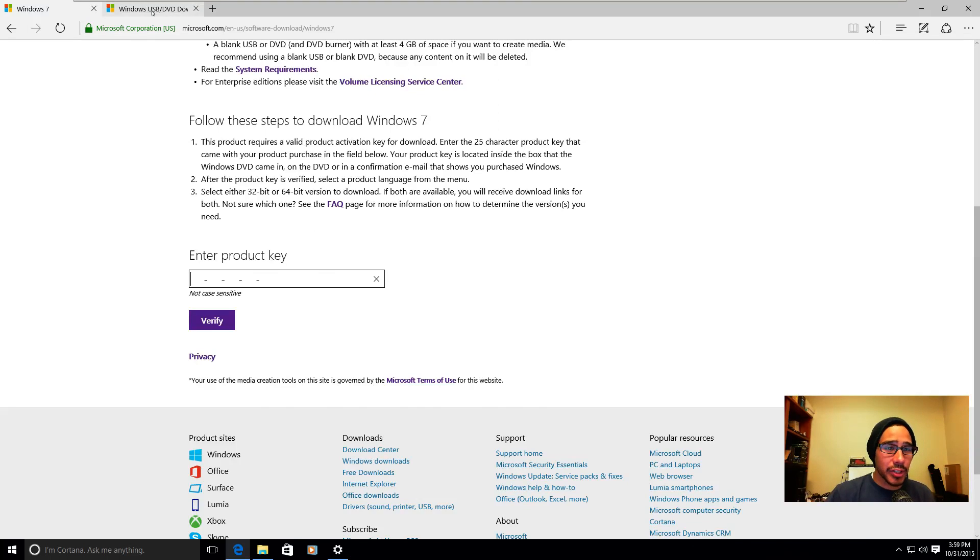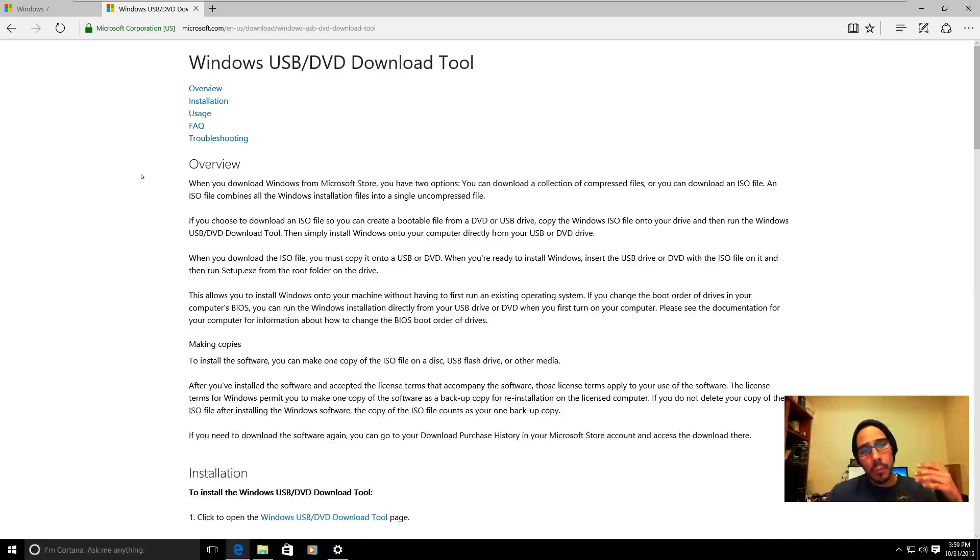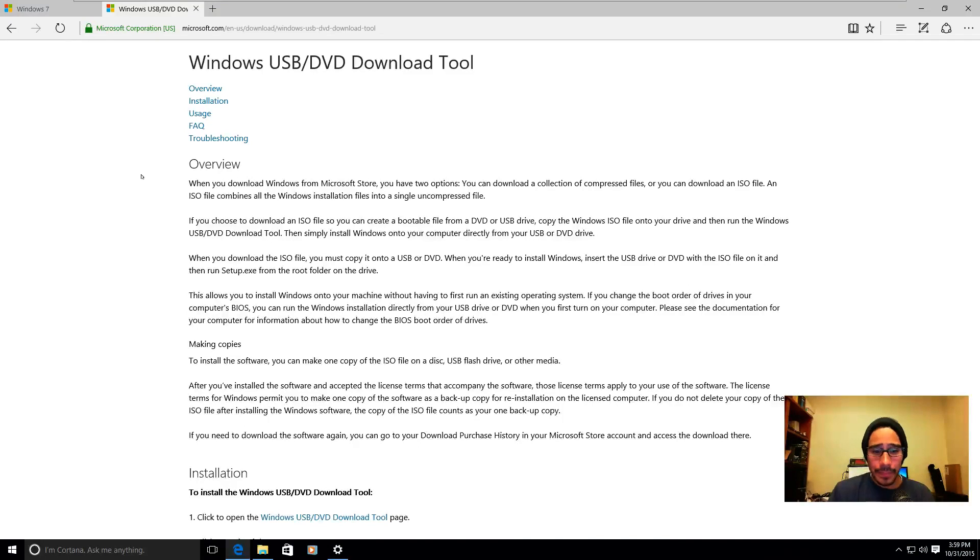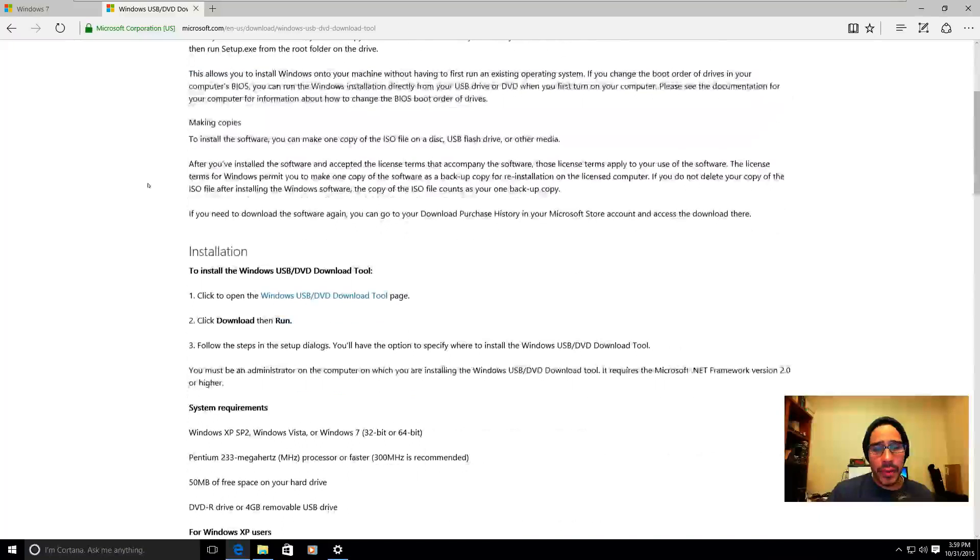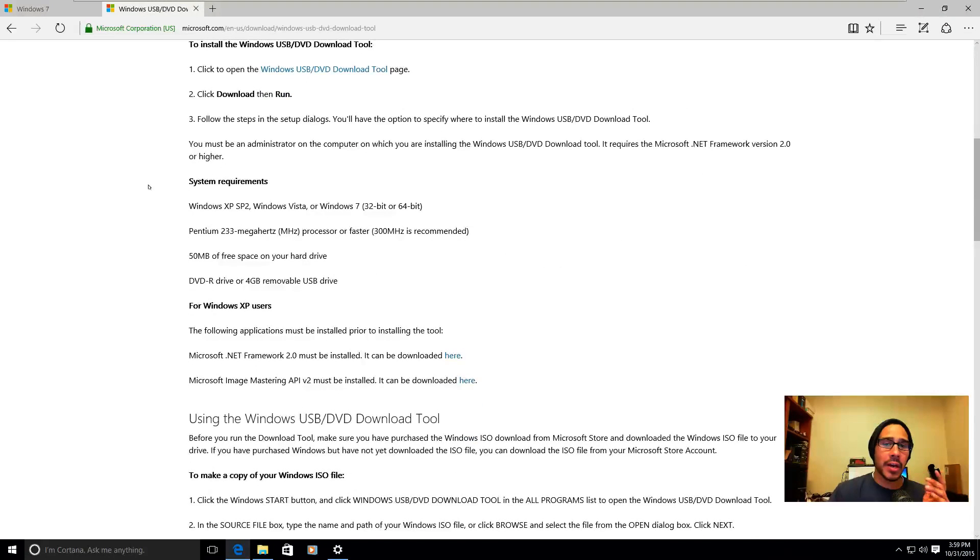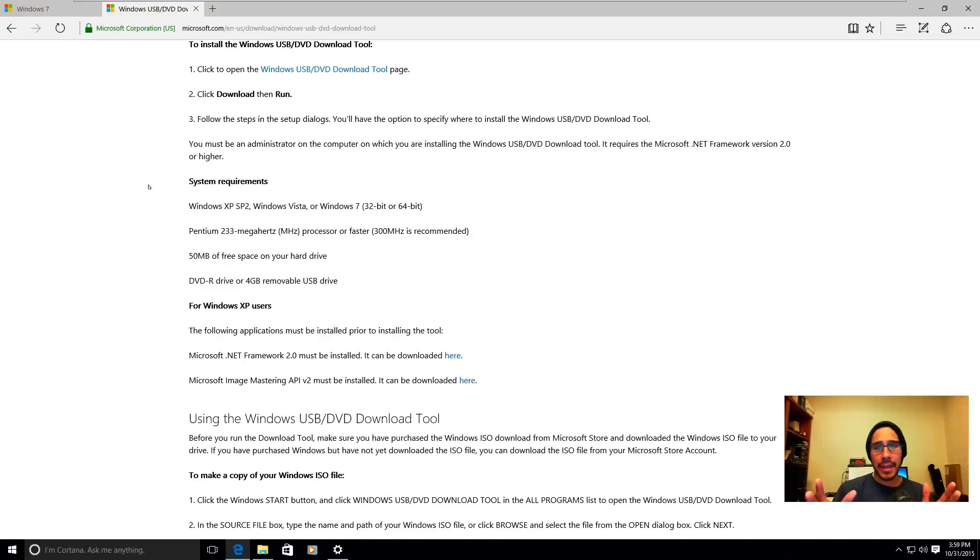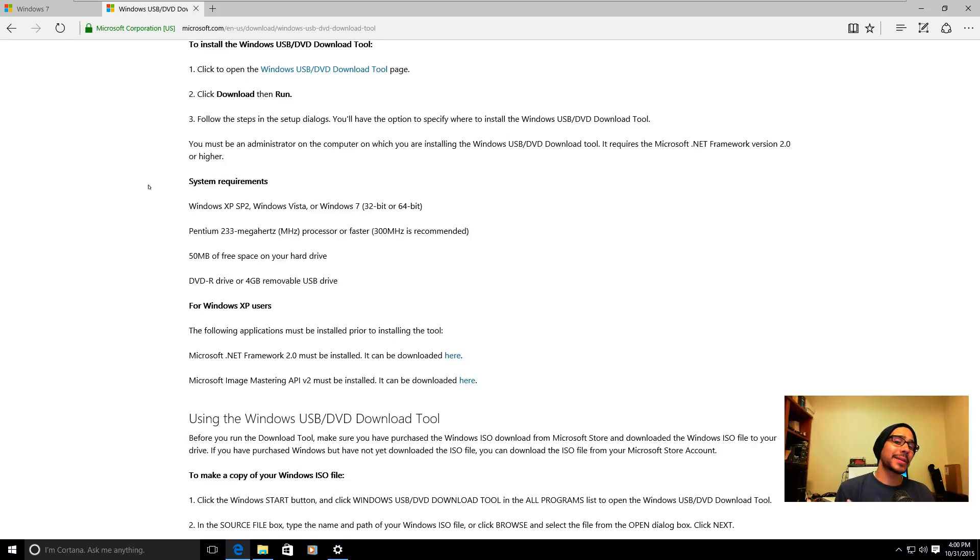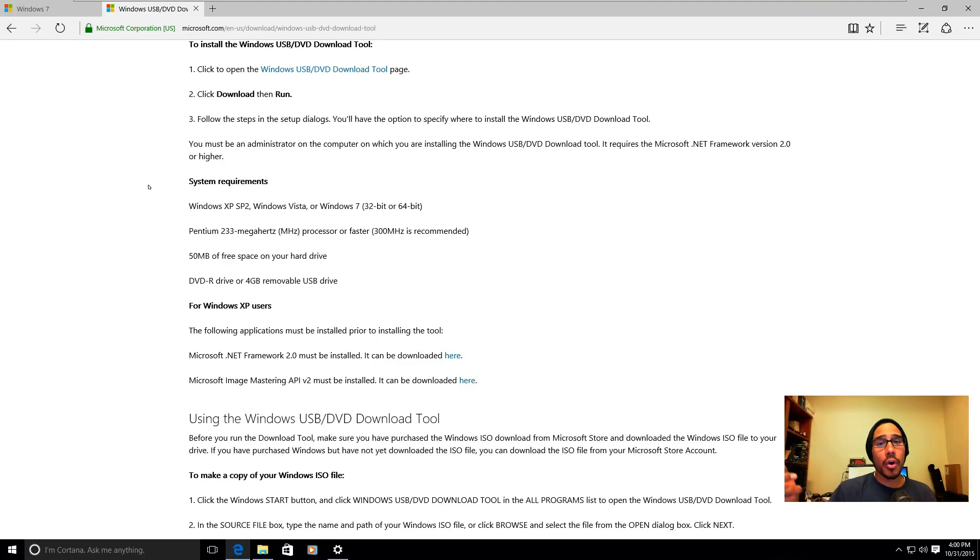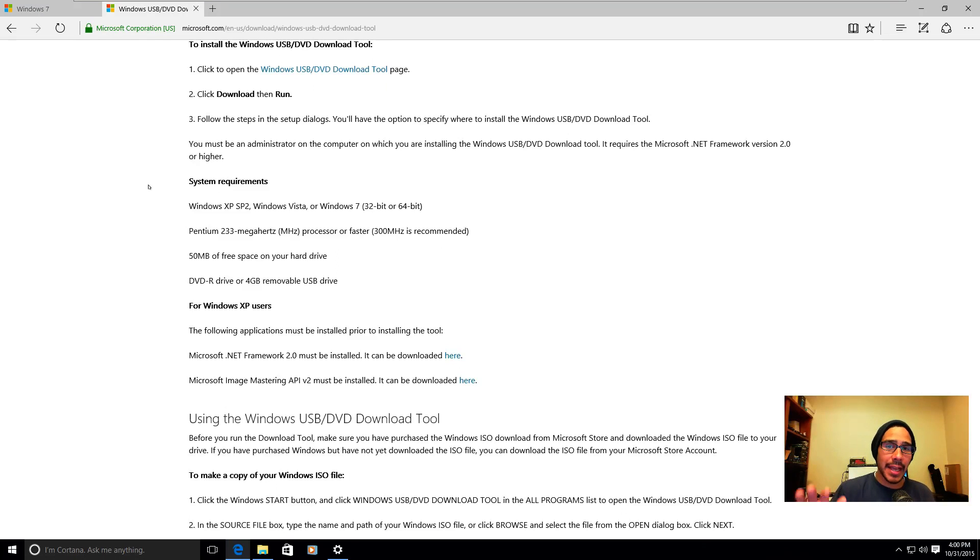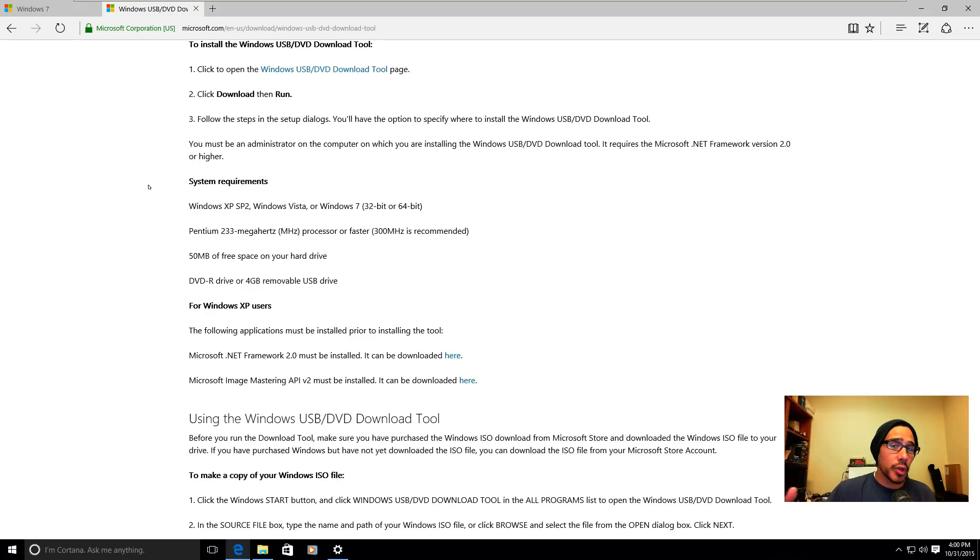Once you get the ISO again, Microsoft was nice enough to provide us a USB slash DVD download tool. Just download this. Follow the commands, it's pretty easy. It's a standalone application that you launch up. You're going to locate the ISO, you're going to click on next, click on next again. I already know it by heart because I did it several times. Insert your flash drive or your DVD into your CD-ROM or DVD-ROM and it's going to scan for those two things, wherever it's available it's going to pick it up. You hit next, finish, and it's going to burn that ISO into the DVD or the USB and it creates a bootable device.